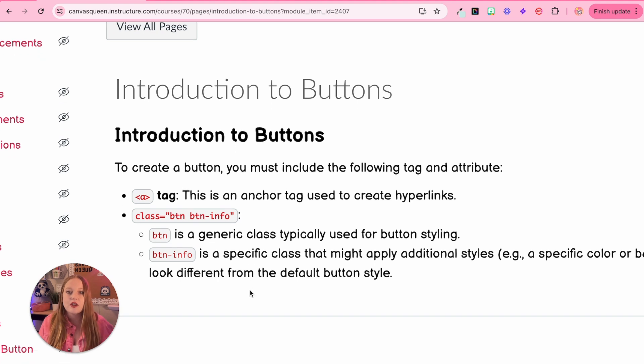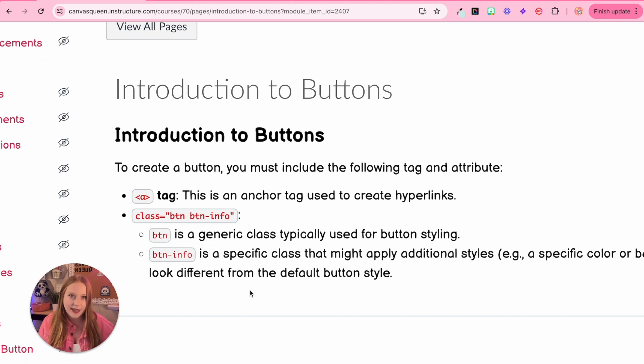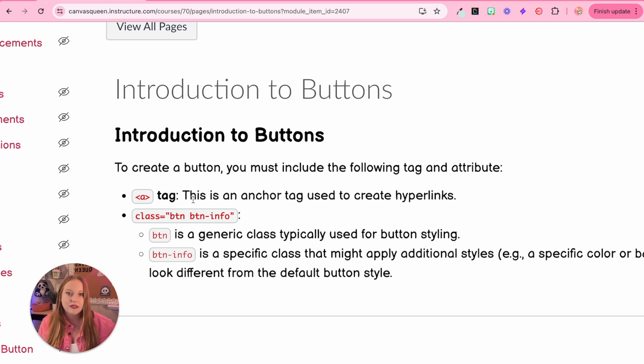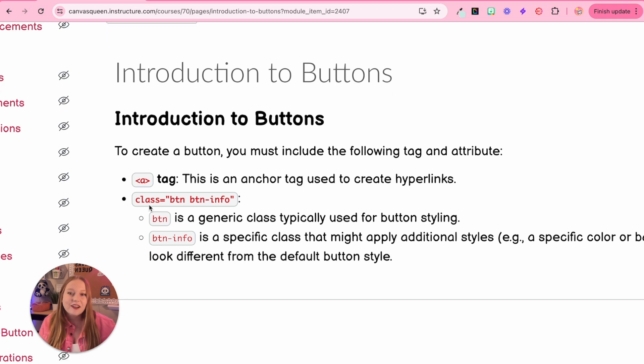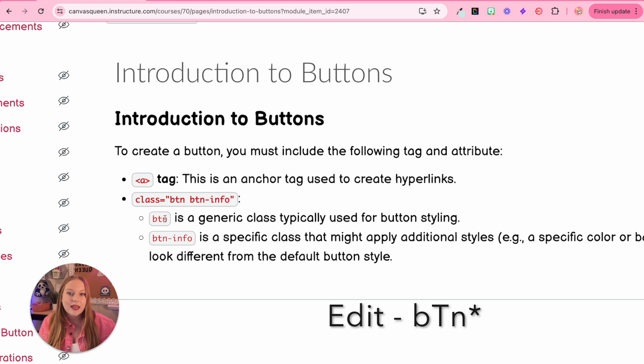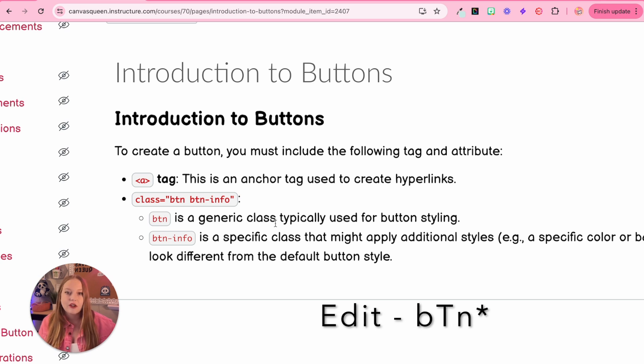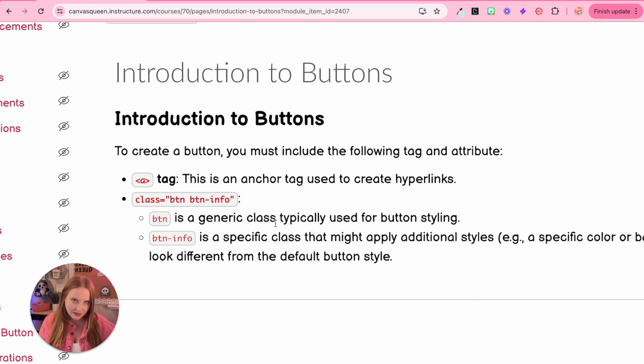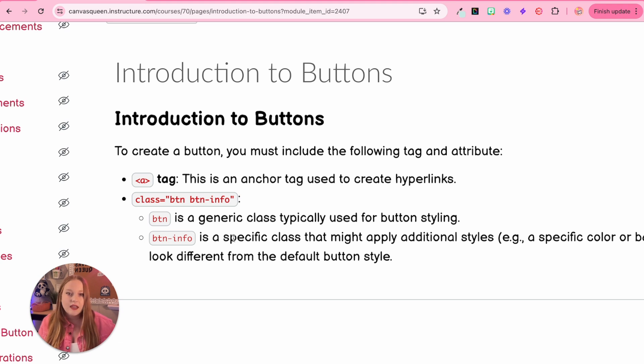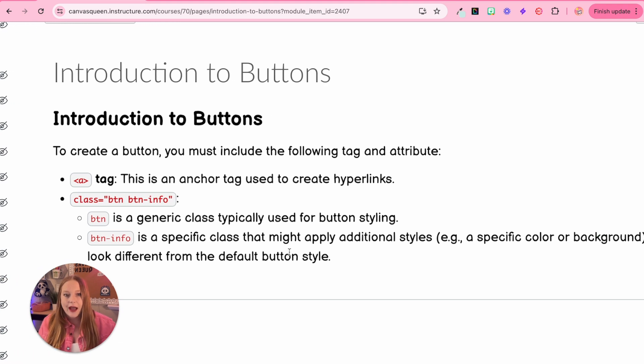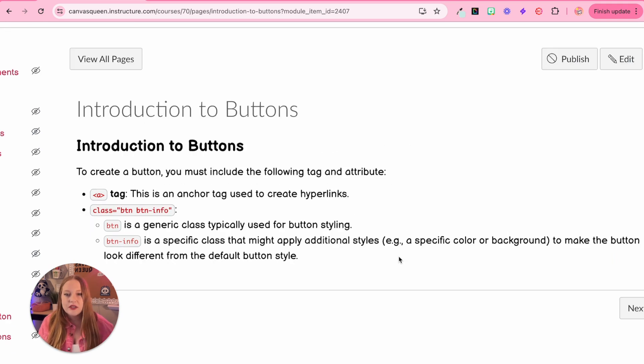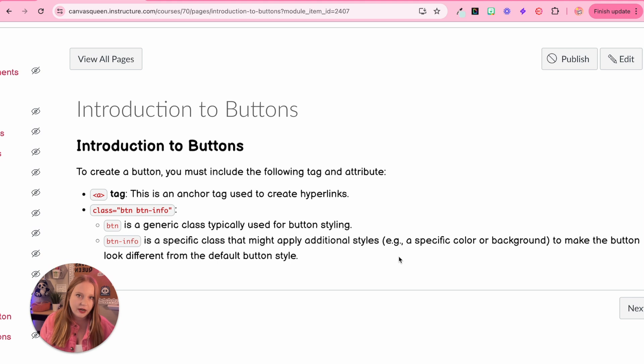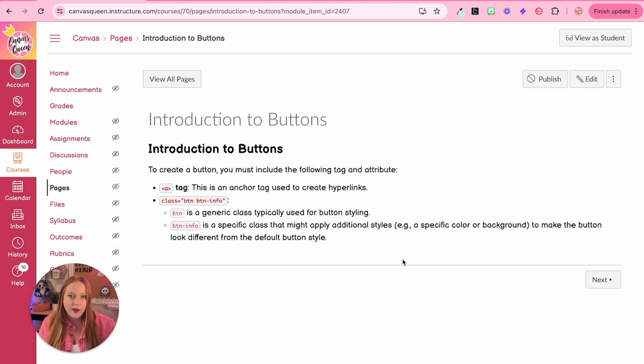The introduction to buttons. So to create a button, you must include the following tag and attribute, which is the A tag. So this is an anchor tag that's used to create a hyperlink or really any link. And then class is the attribute with the BTN, which is the generic class typically for buttons. Then the button info portion. This applies when you are adding additional styles or background colors just to make the button look different.